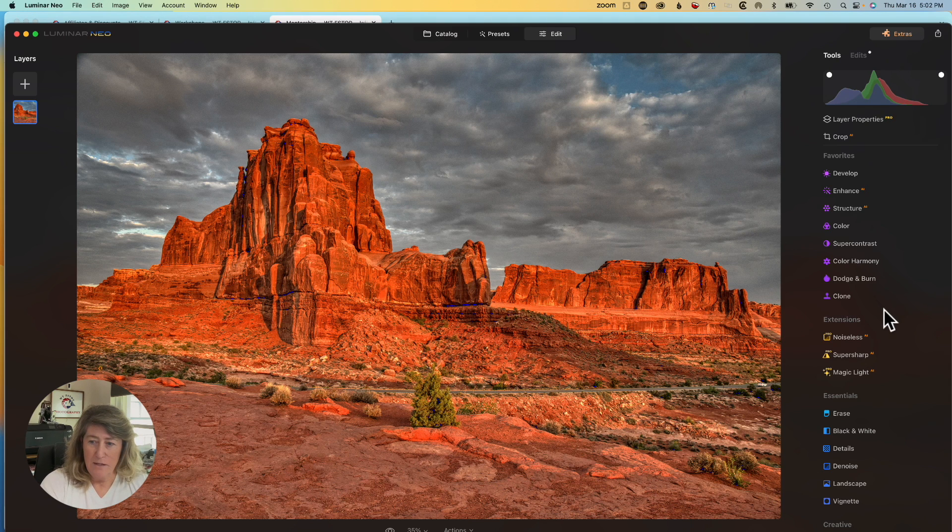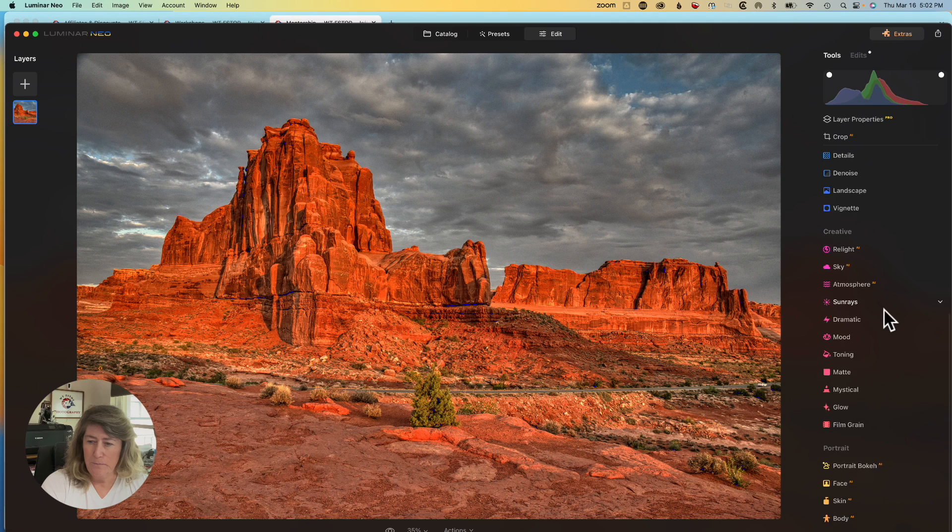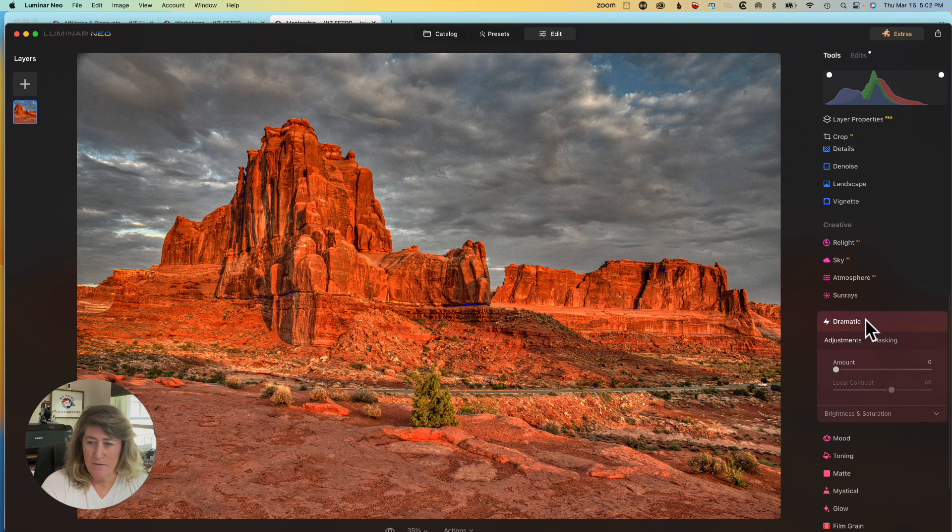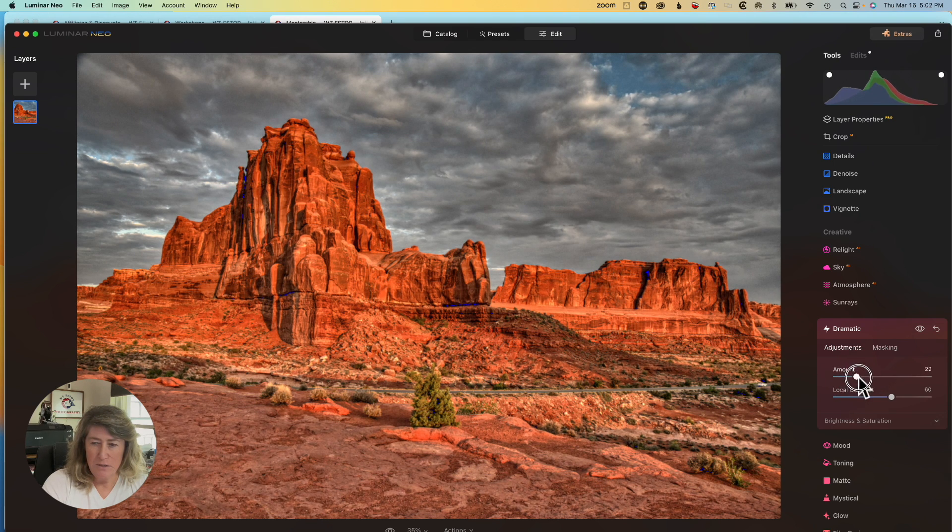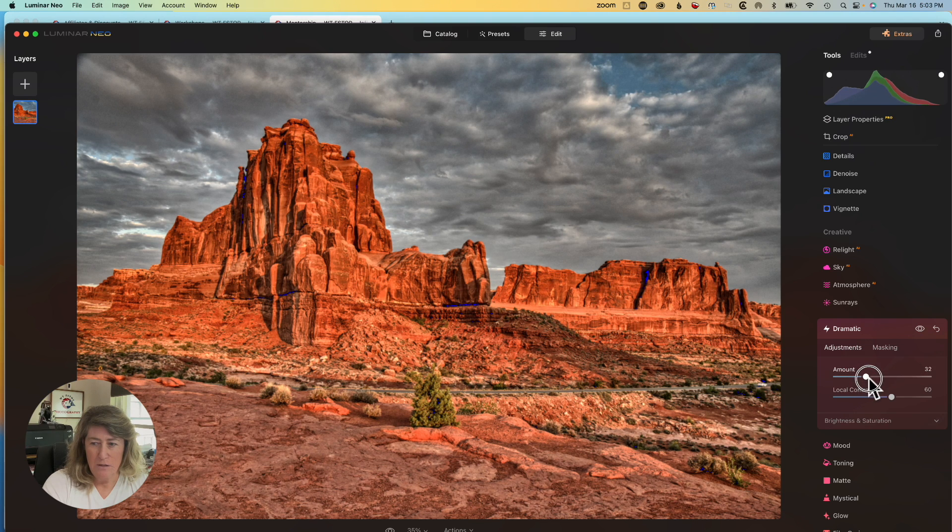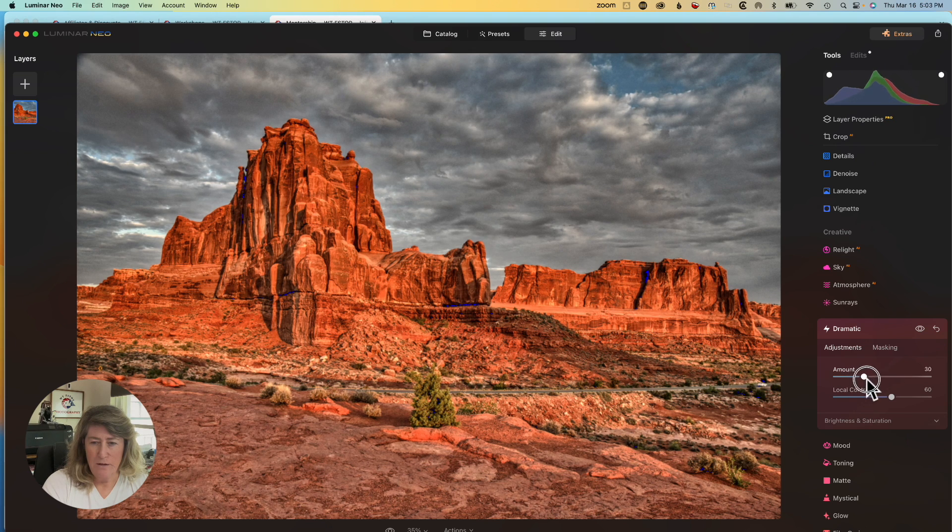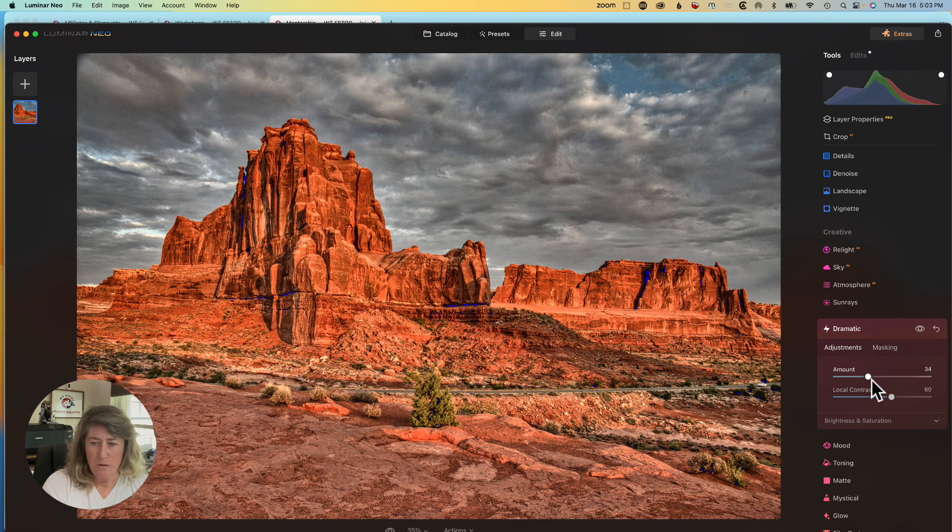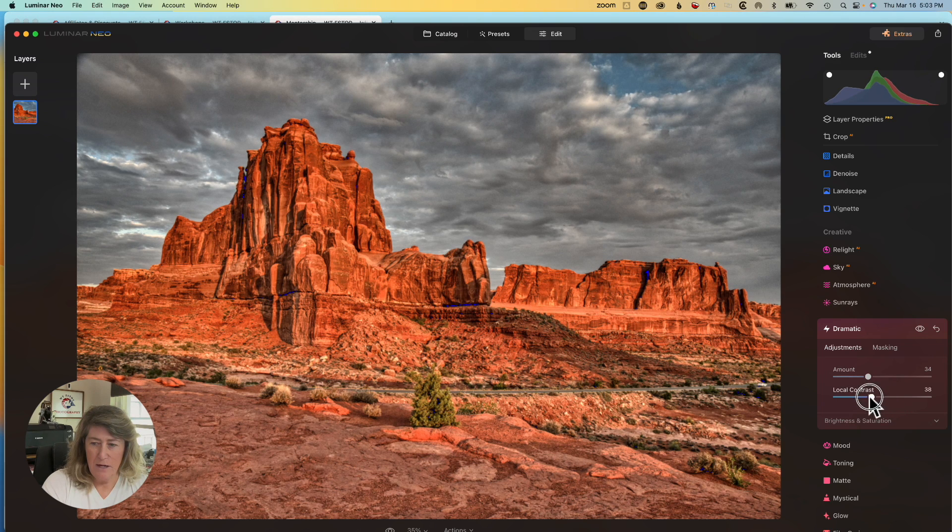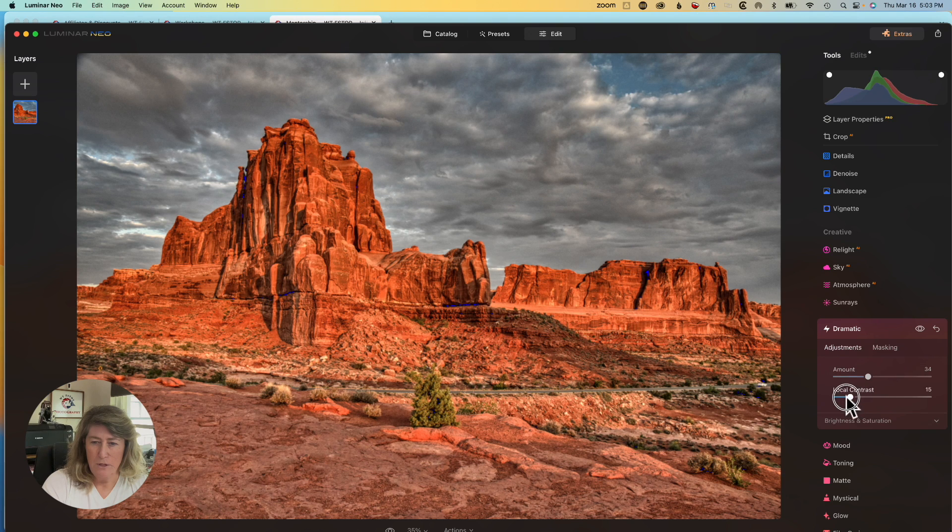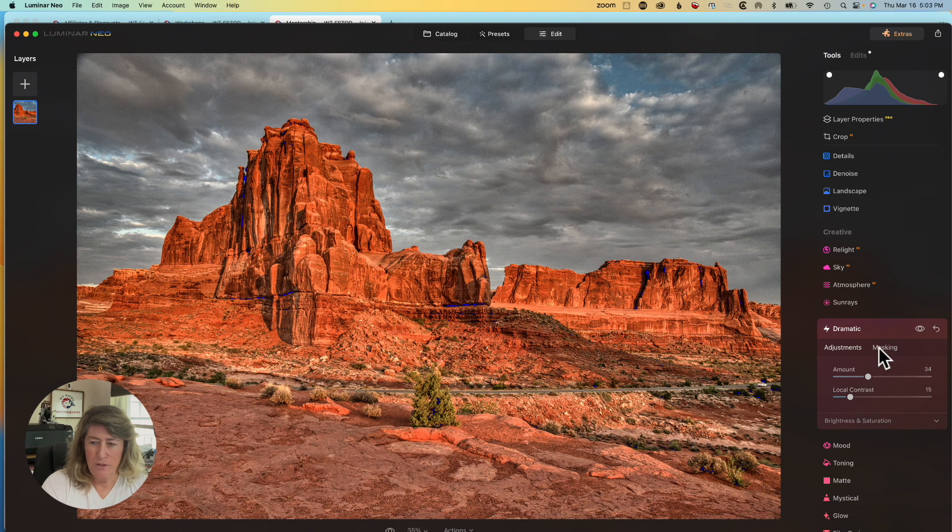We're going to jump down to dramatic. And we are going to bring that dramatic up, just a smidgen. Maybe a little more than a smidgen. Somewhere right in there, maybe. And then the local contrasts, I'm going to bump that down. Maybe somewhere in there. That looks pretty good.